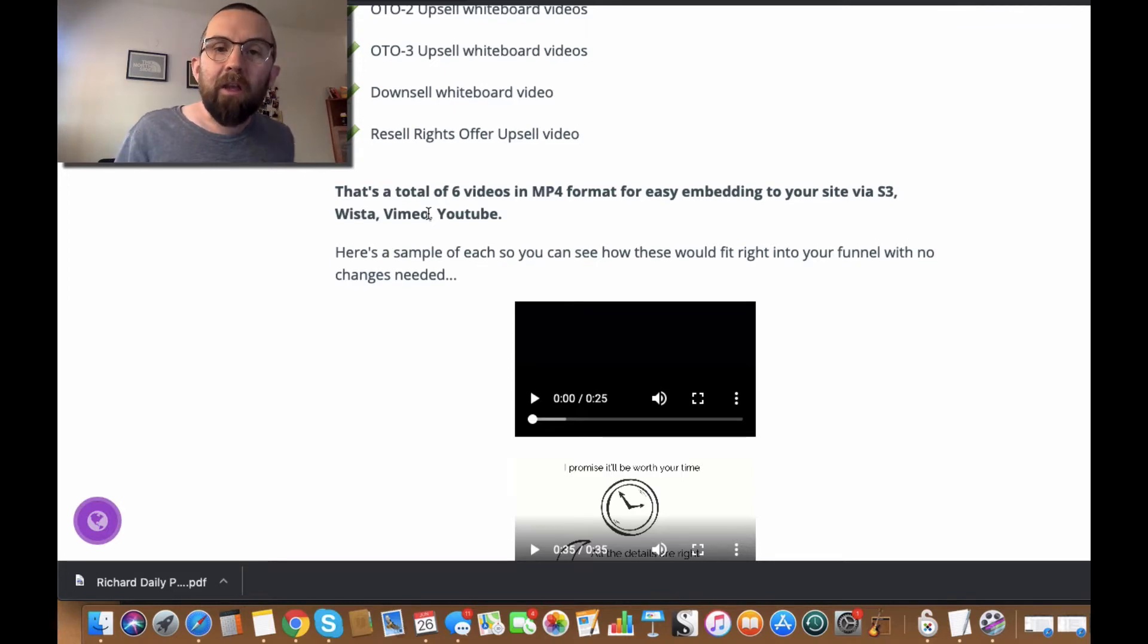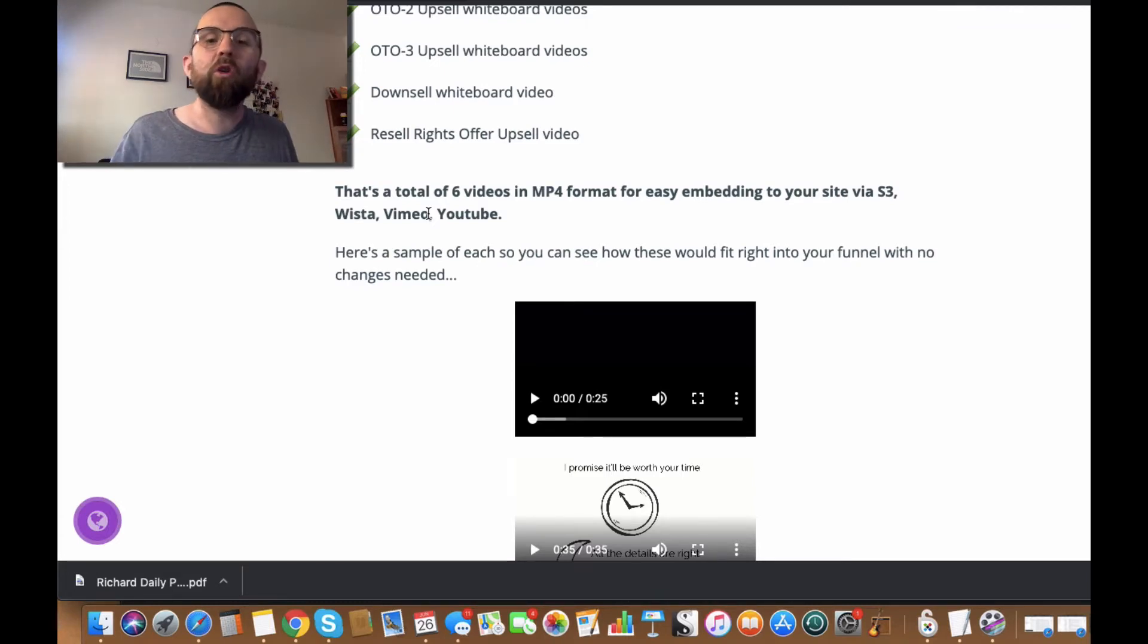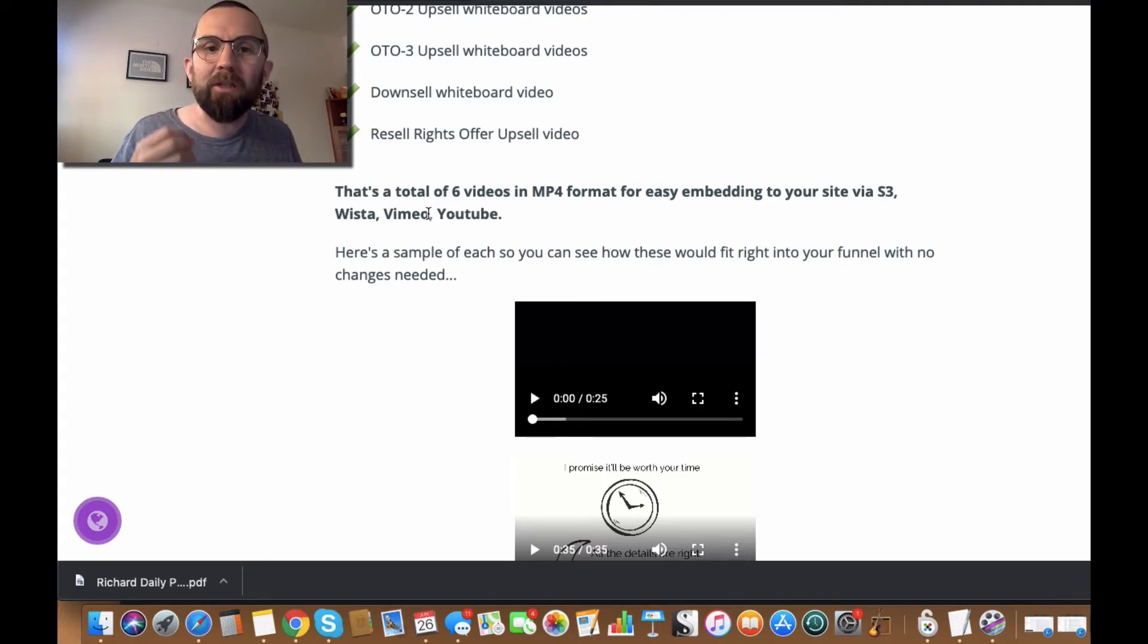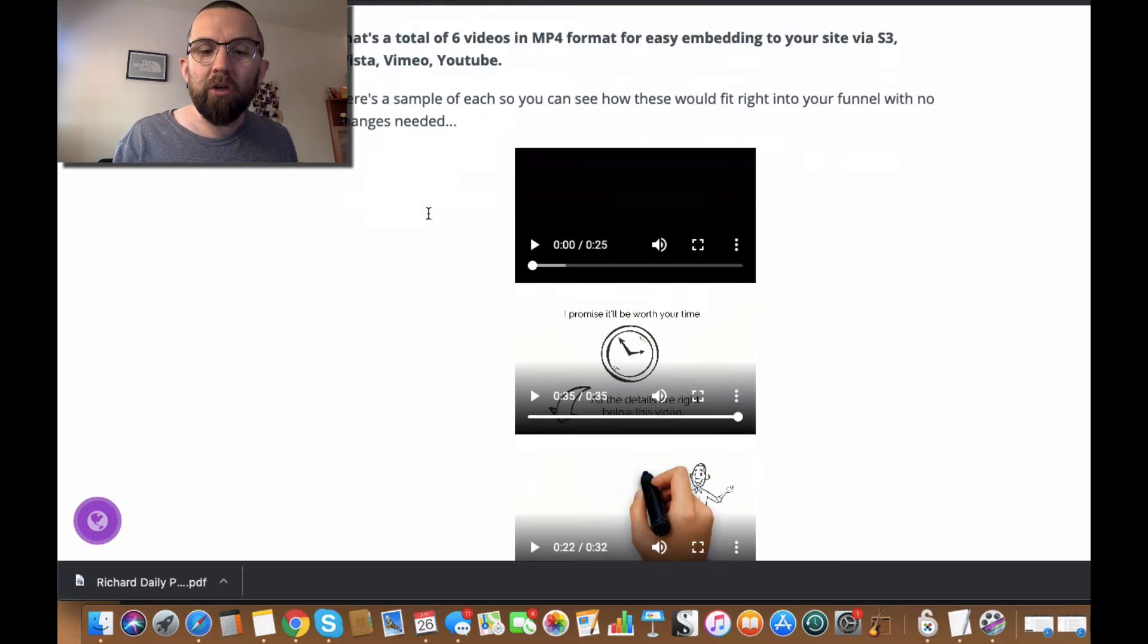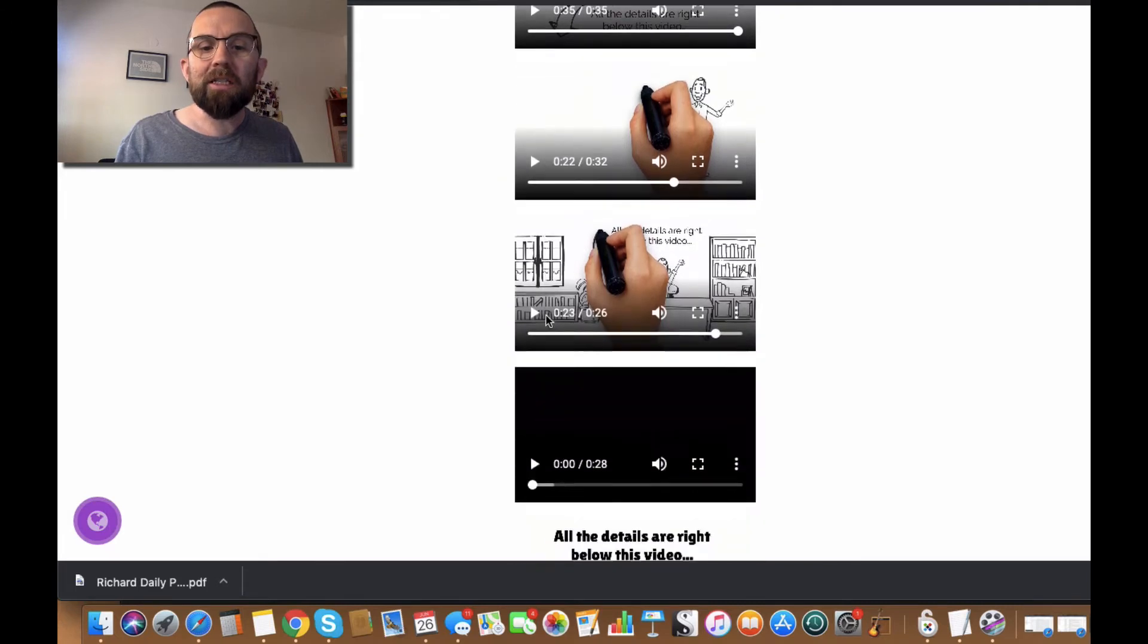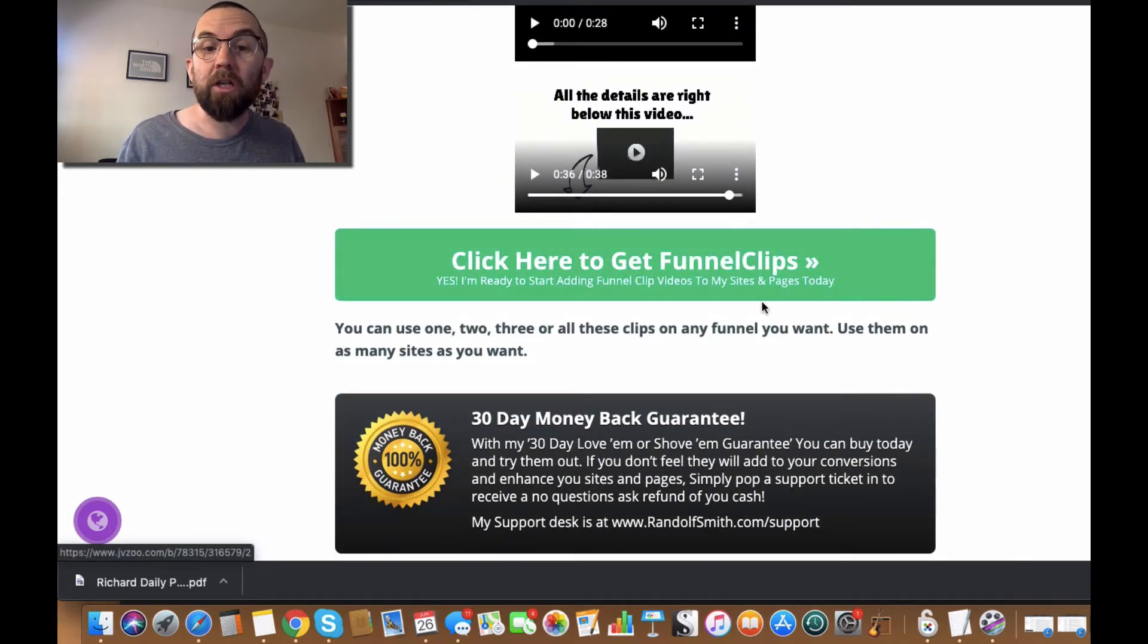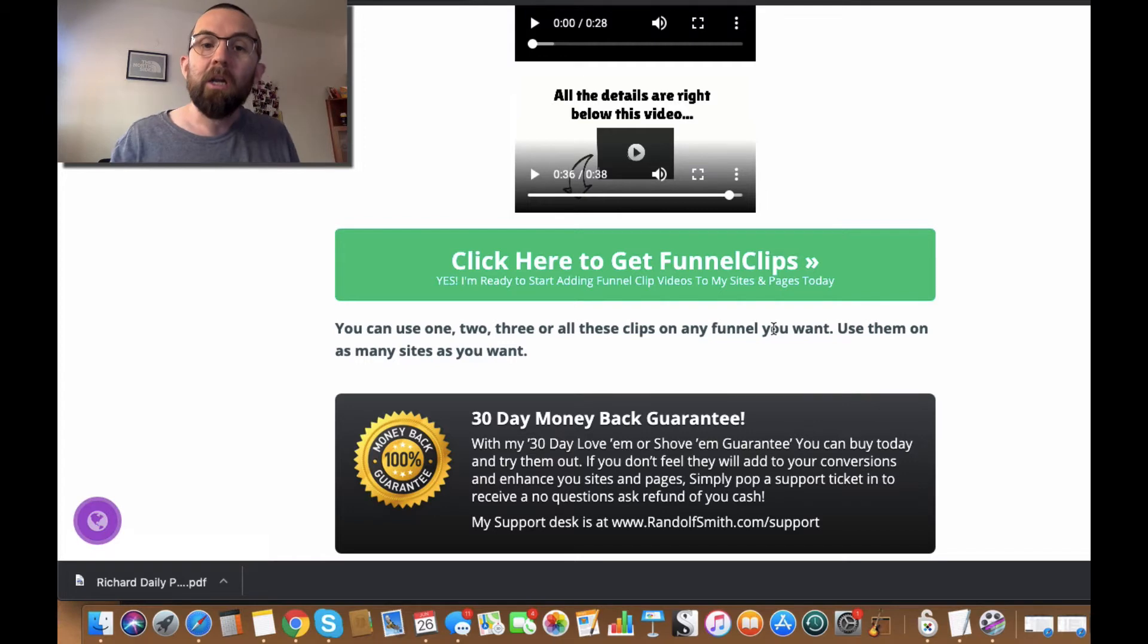The other thing is that if you were to get it on Fiverr, you could get very general videos like this. But these videos can be used and reused wherever you want. So you can see a sample of the videos here. And then all you have to do is just click on Get Funnel Clips.